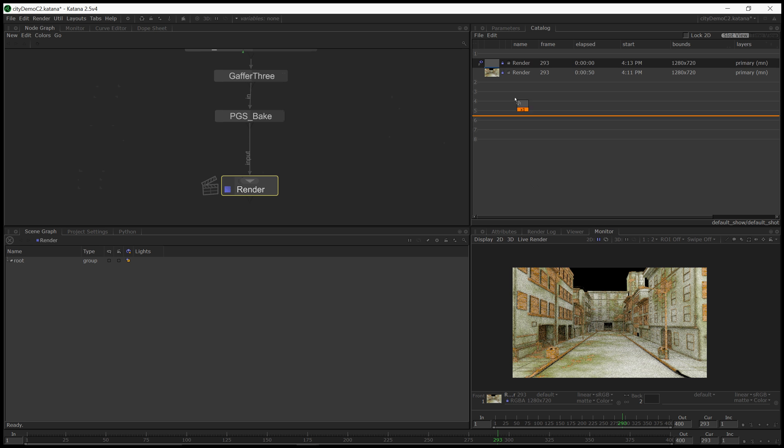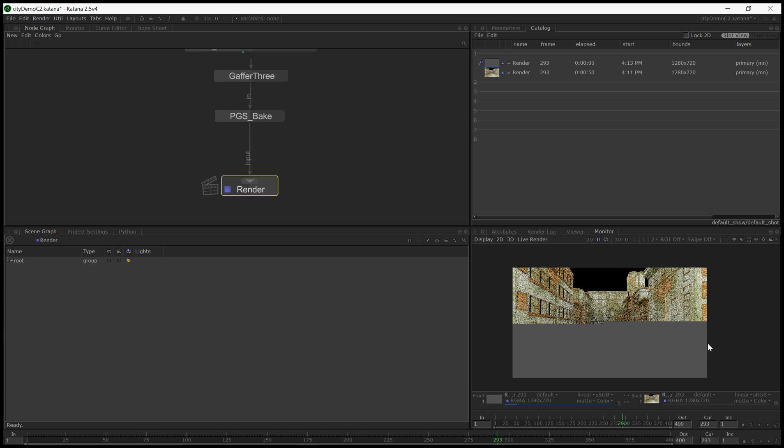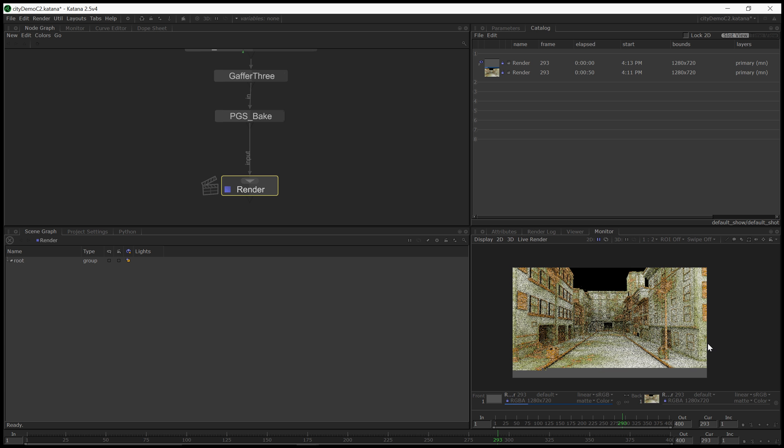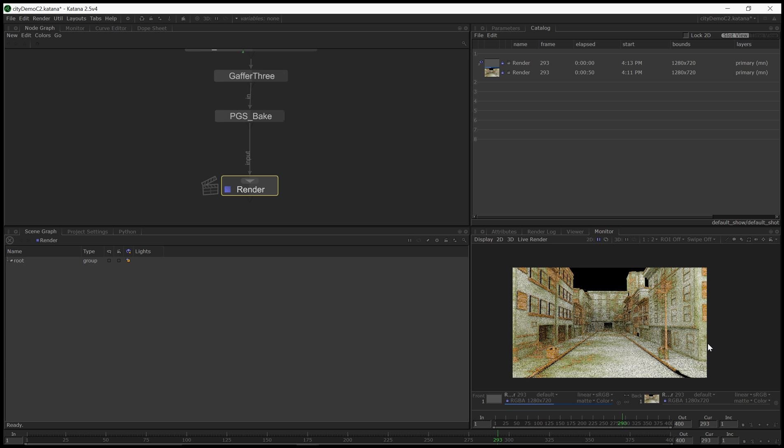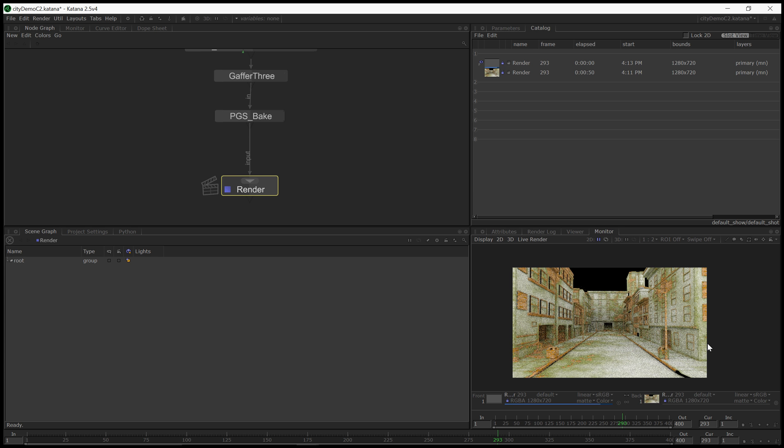It's worth noting this is RenderMan I think 21.4 and the similar version of RenderMan for Katana. I just came back from SIGGRAPH and there's some great new technology coming with RenderMan 21.5 and 22 that should make the live render much faster, much more responsive. So please do not judge the current state of the software necessarily by these demos. We saved six seconds.